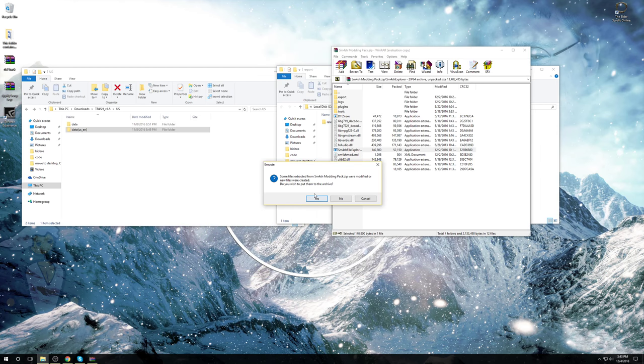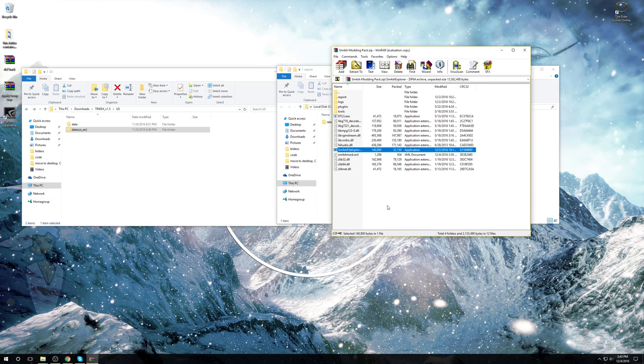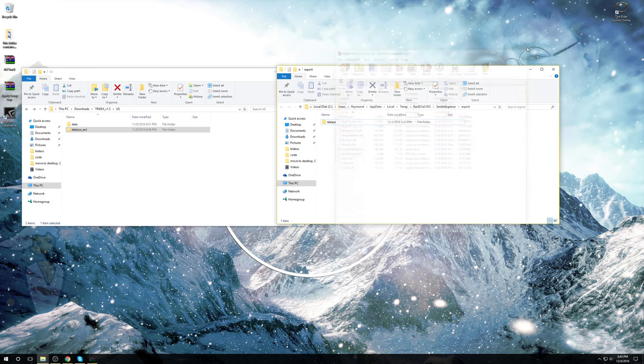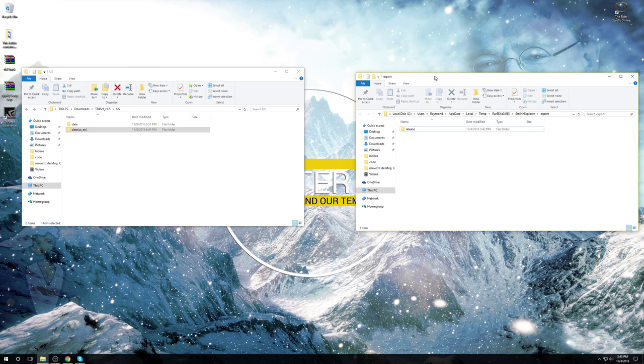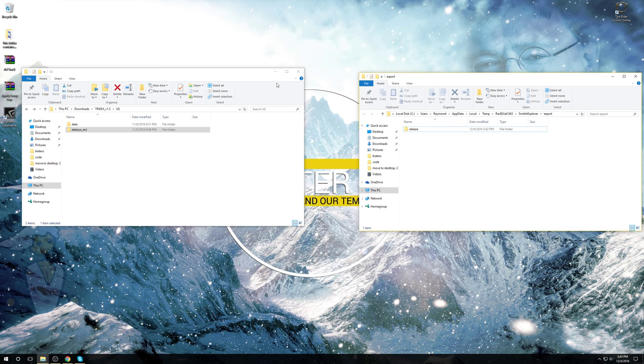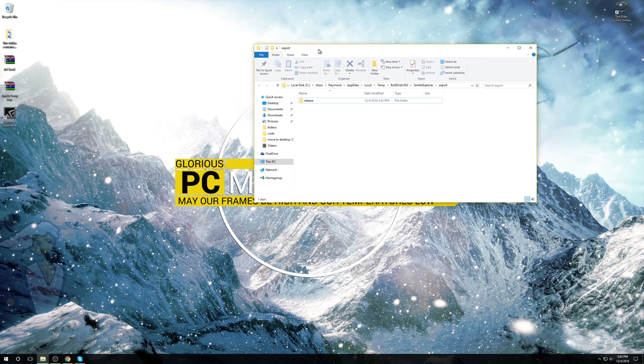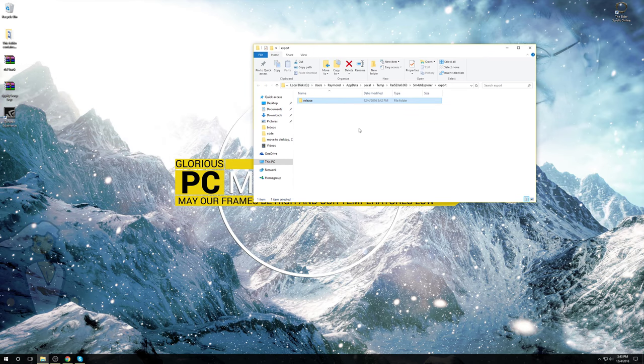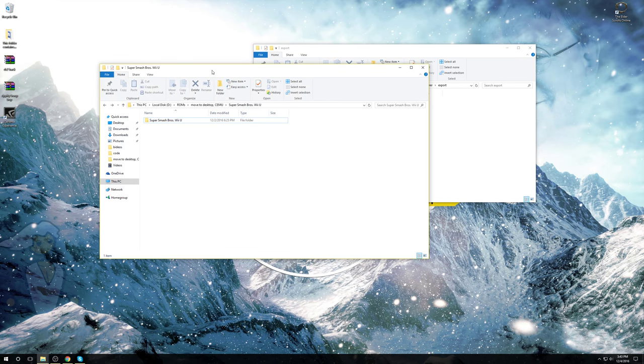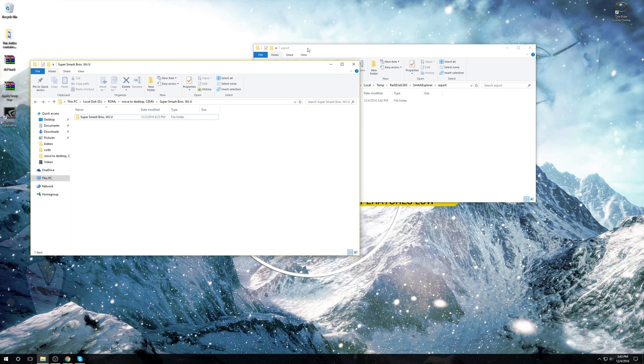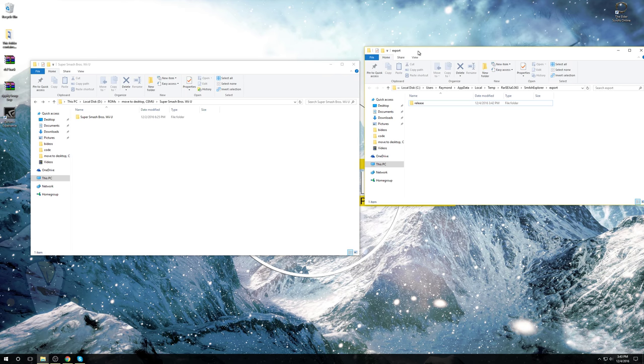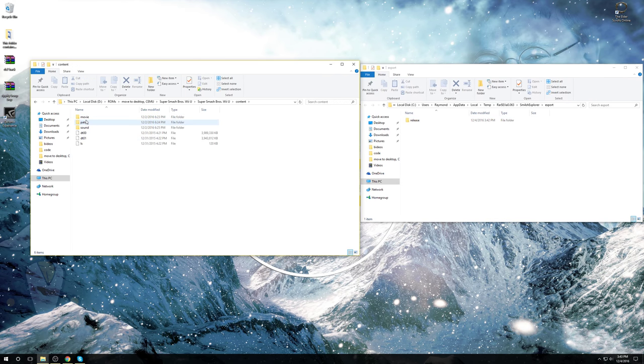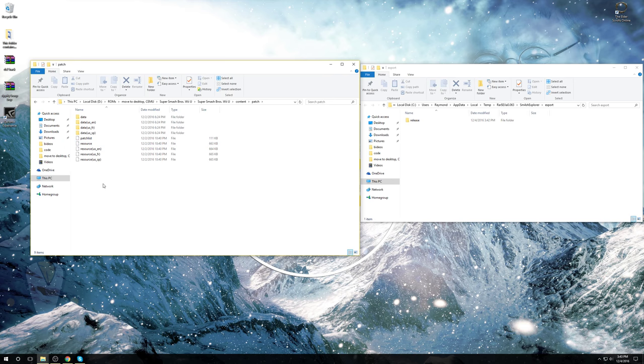It might tell you that some files were whatever changed and you want to put them in the archive. Yeah, you're probably going to want to do that if you did not extract the folders and files in the modding pack archive. So we can close out of the mod here. Go to Keep this window open. And go to the folder where our game directory is located. Now I have to go to our game content patch.